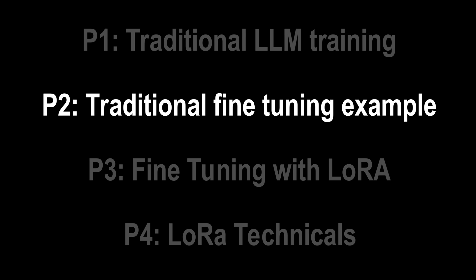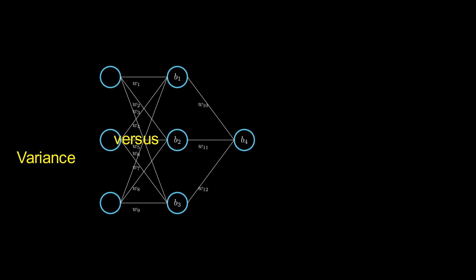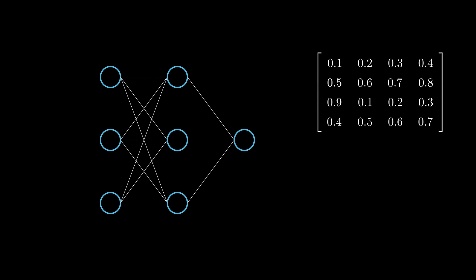Traditional Fine-Tuning Example. For this part, let's take a small network consisting of 12 weights and 4 biases. If it's trained to predict the next word, it becomes a pre-trained network, with pre-training altering every value in its weight matrix.